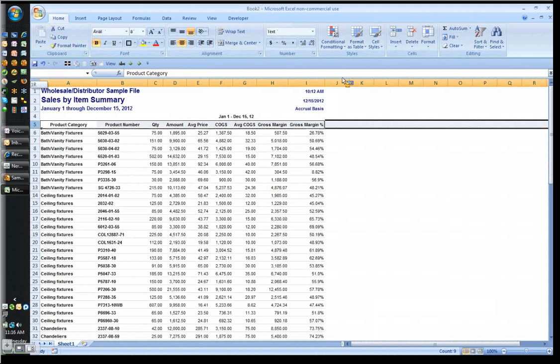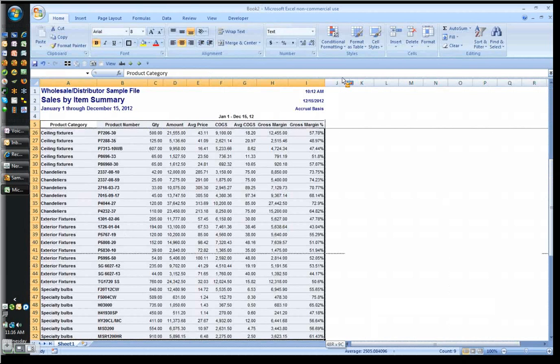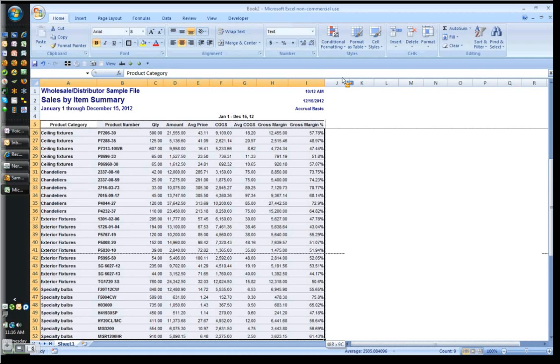I've got two minutes. And it's perfect because I have two things to show you, one each minute. One, I want to sort first by the gross margin. So I go to my data. And I go to my sort, which is here. And I'm going to sort by gross margin.